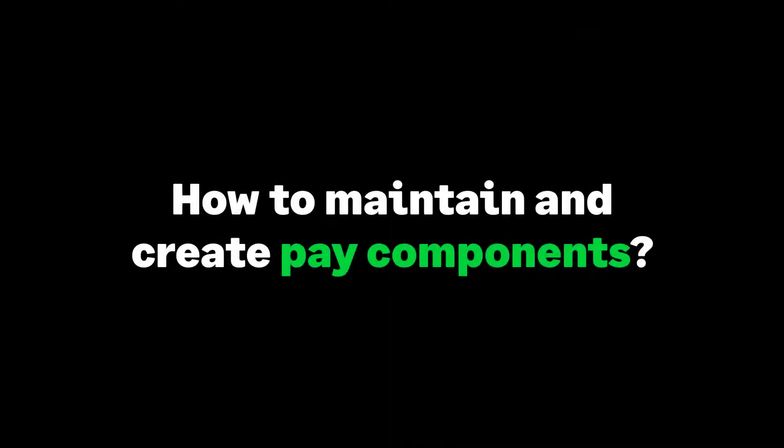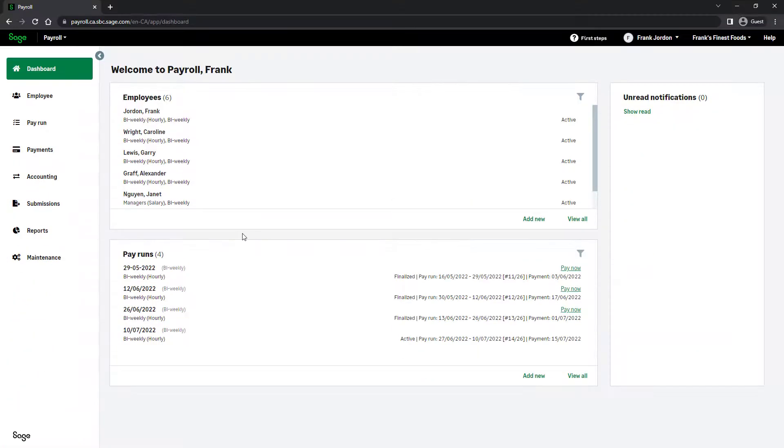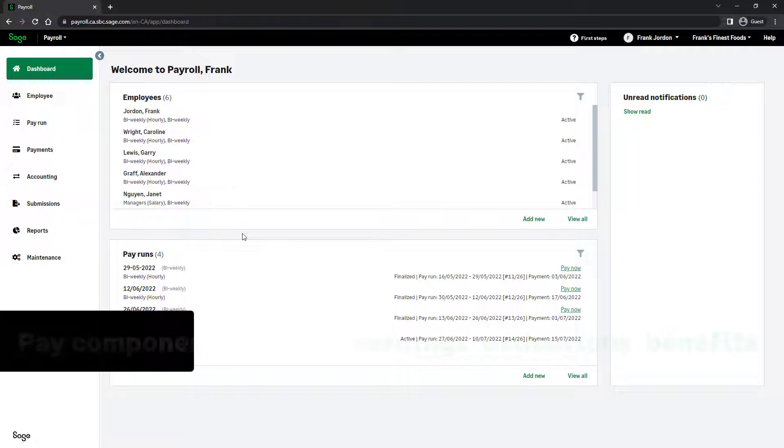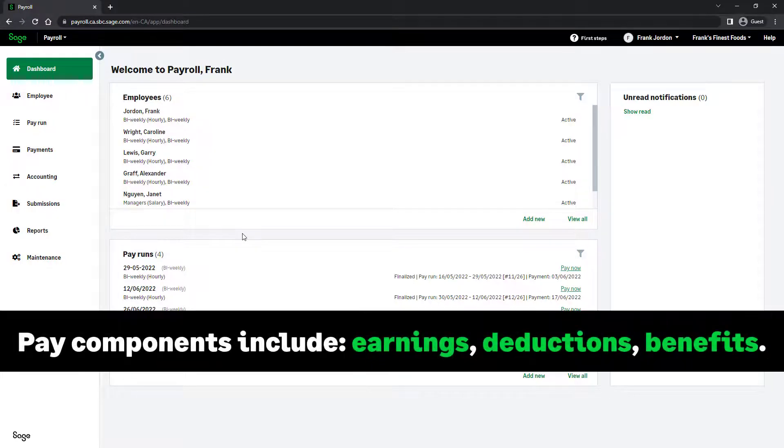Over the next few minutes, we will show you how to maintain and create pay components in Sage Payroll. Pay components are key components of pay templates and pay runs. Three types of components can be configured: earnings, deductions, and benefits.